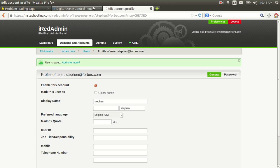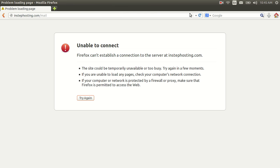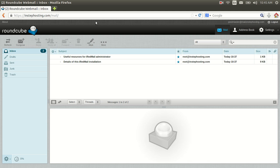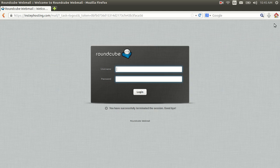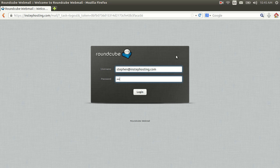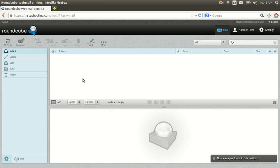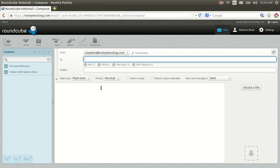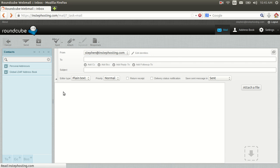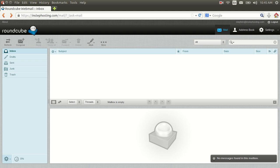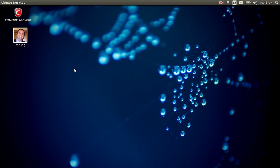We're going to log in as stephan at instephosting.com with our password — and there you go, you're all set. You can set this up with Microsoft Outlook or Thunderbird and so on. I hope you enjoyed it and hope it works out well for you. One day I'll do a tutorial showing how to secure this thing down. Alright, take care.